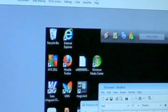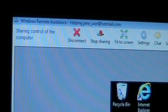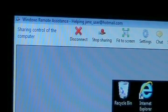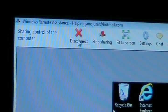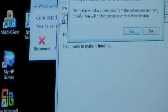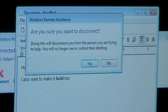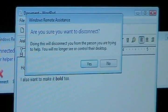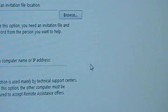And it's done. The error that she needed fixed is fixed. And when he's done, he just pushes disconnect. It says, are you sure you want to disconnect? Doing this will disconnect you from the person you are trying to help. Yes.